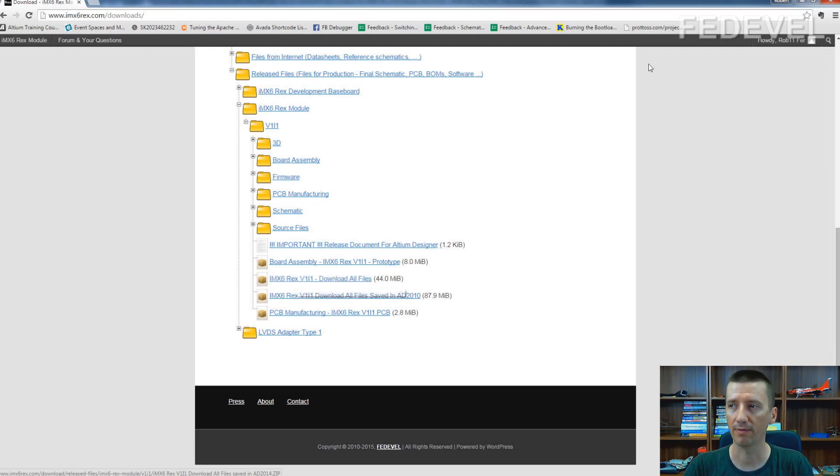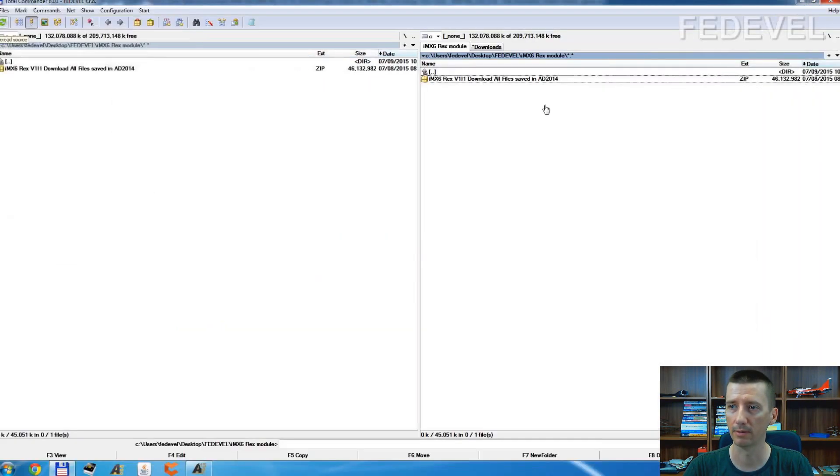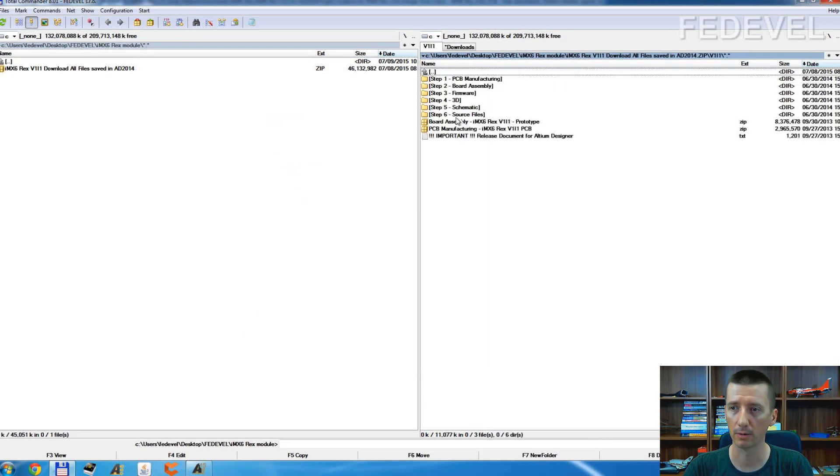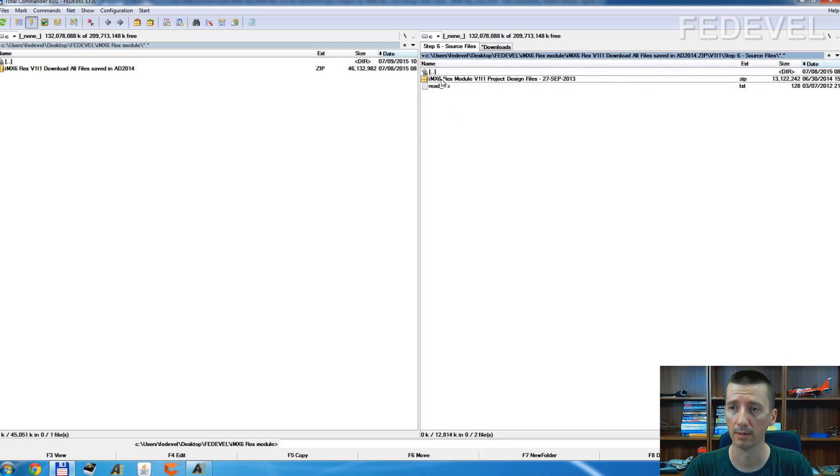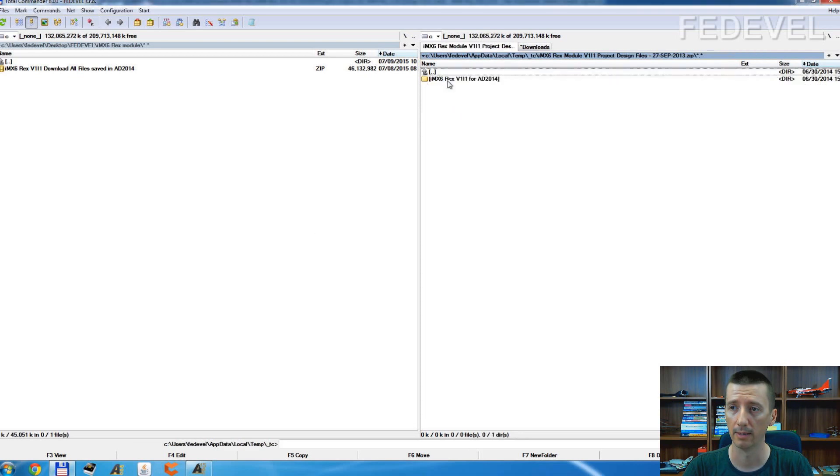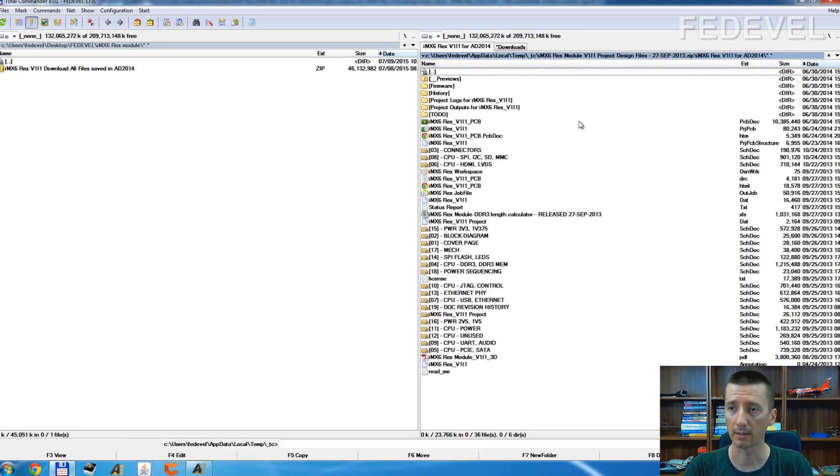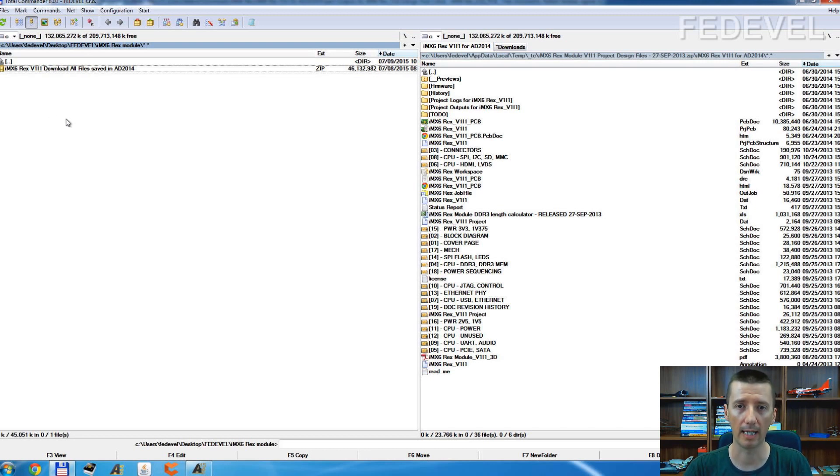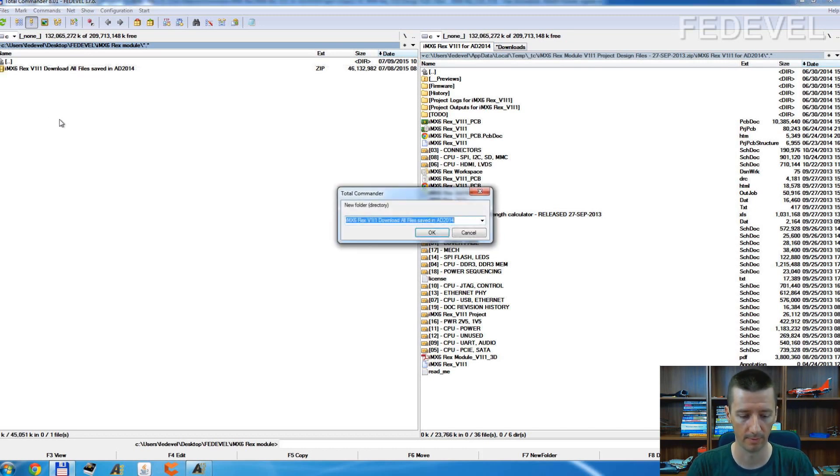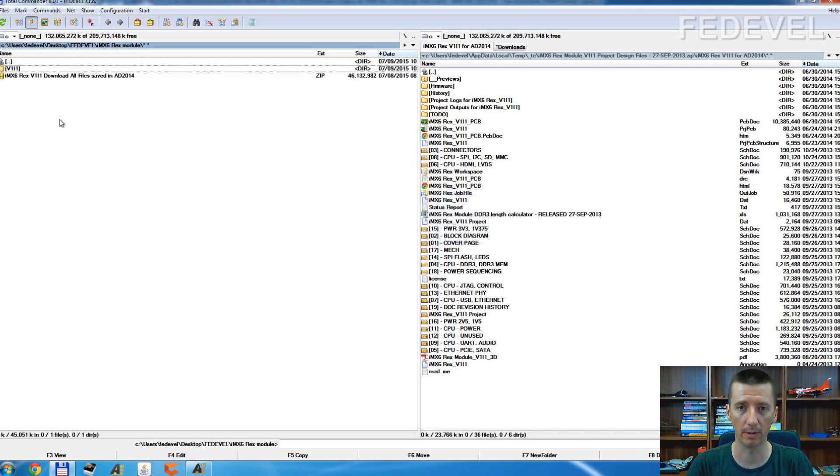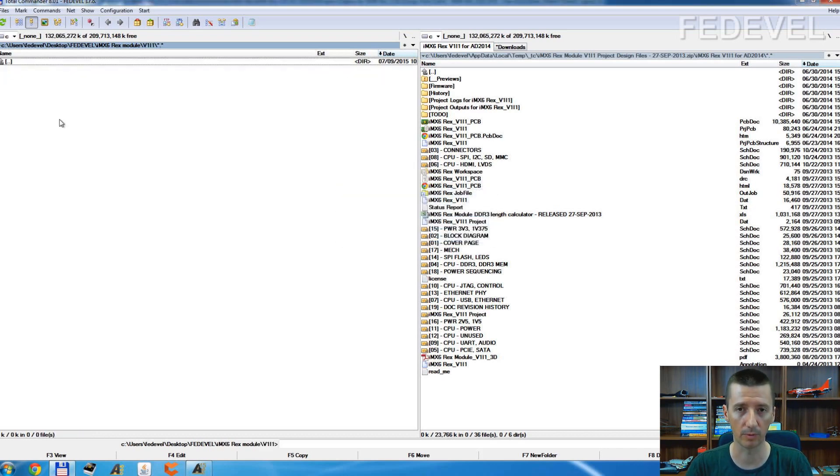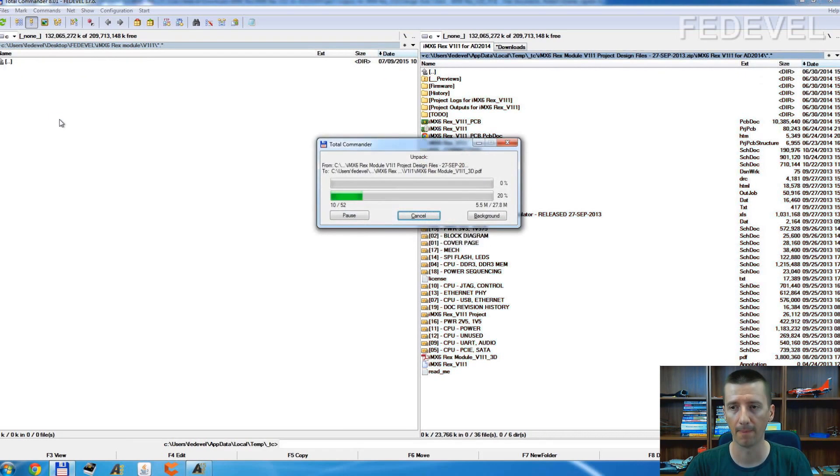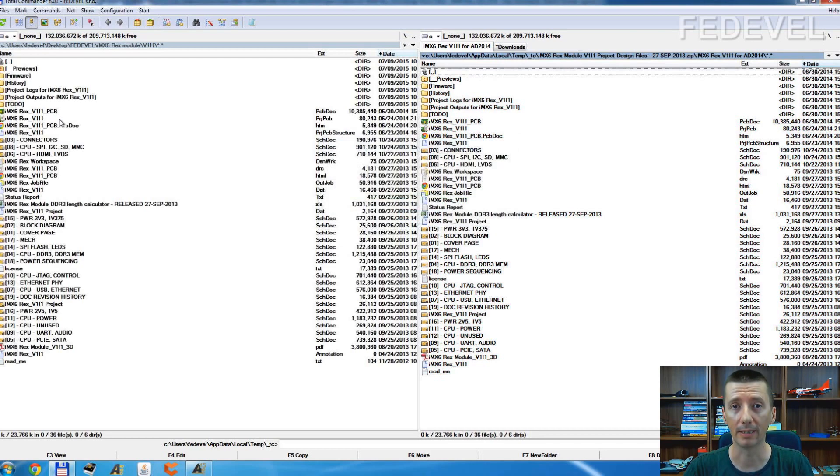So just download this file, I already have it here. Go inside the zip file, go to the source files, and copy these Altium Designer files. Unpack them somewhere on your hard drive. I will unpack them to this directory and open it in Altium Designer.